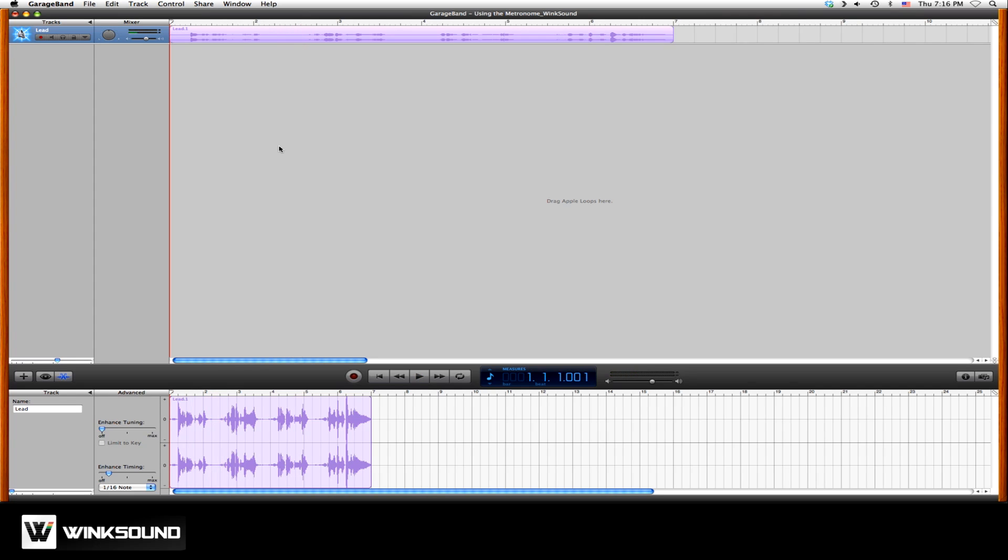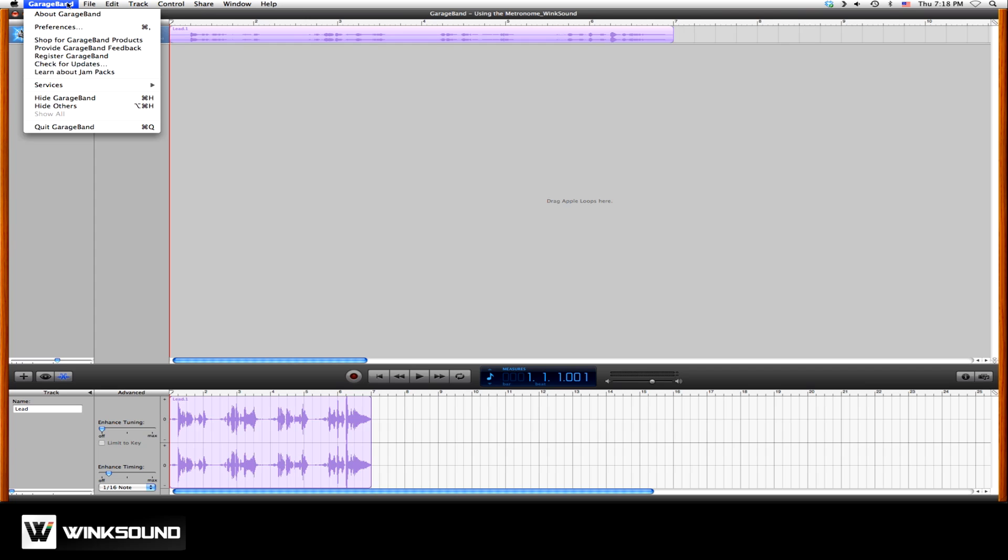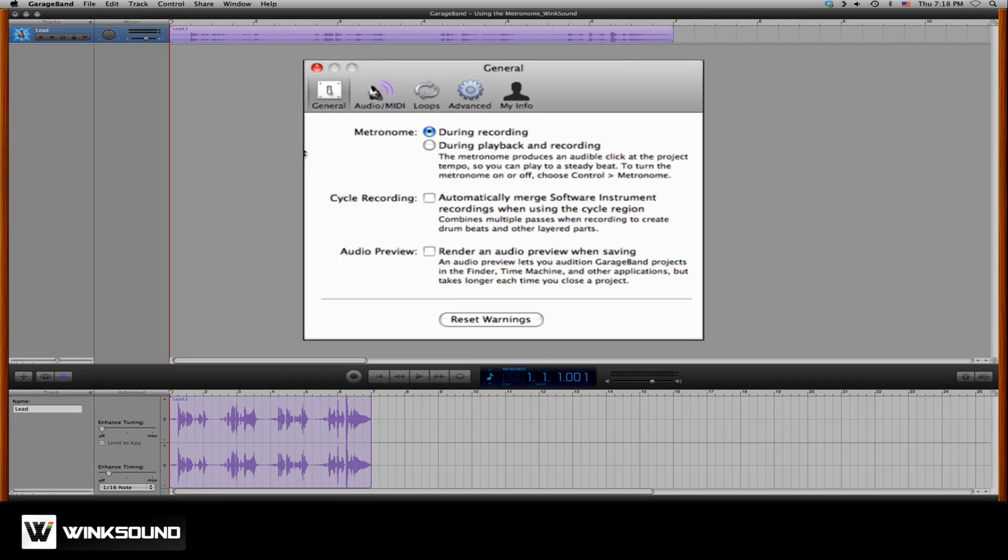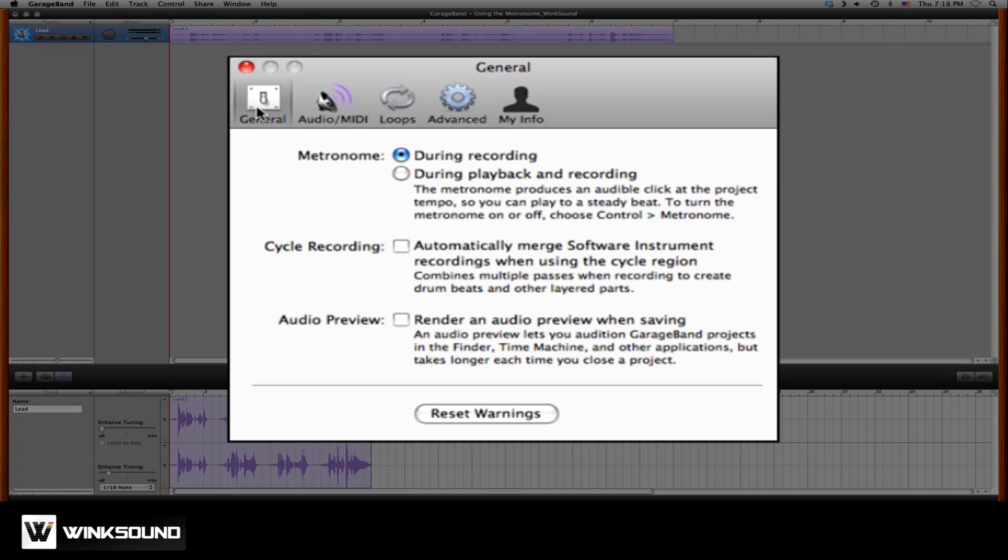Now we can enable the metronome to be heard during recording as well as playback. To define the way the metronome works, go to GarageBand, Preferences, and under the General tab, you'll see metronome options. Here you can set the metronome to play only during recording or to be heard during playback and recording.